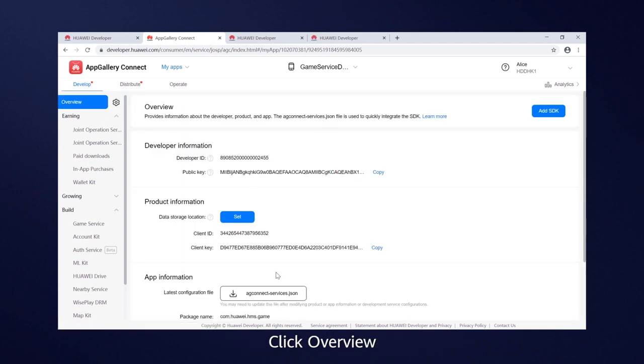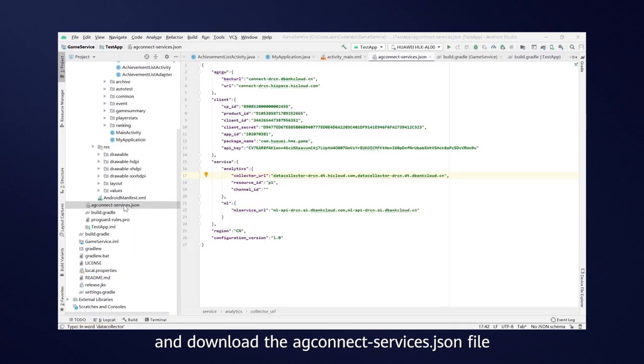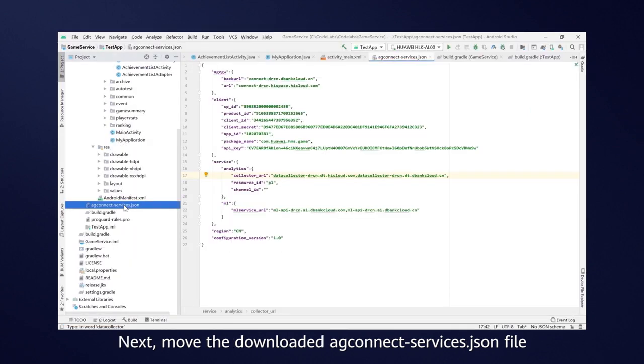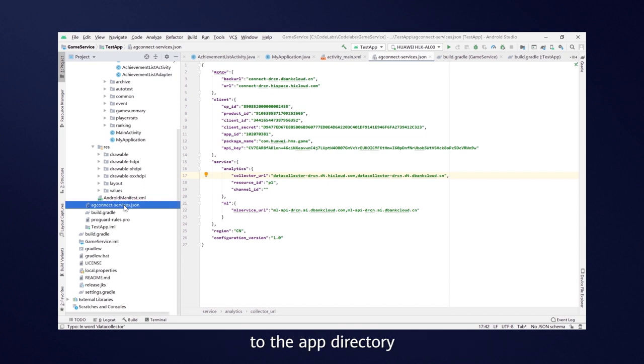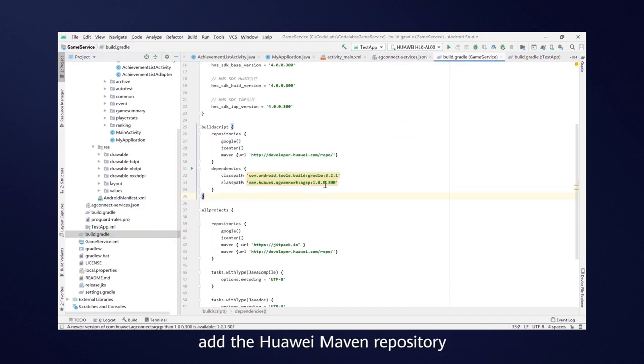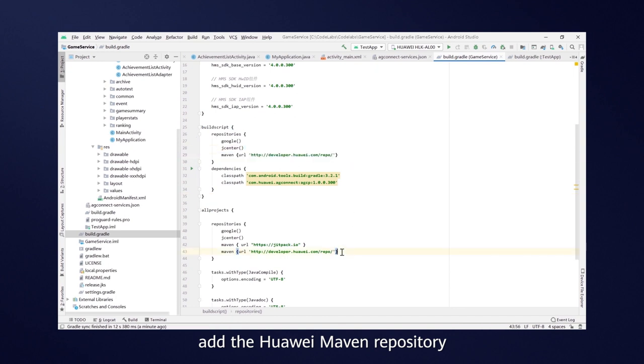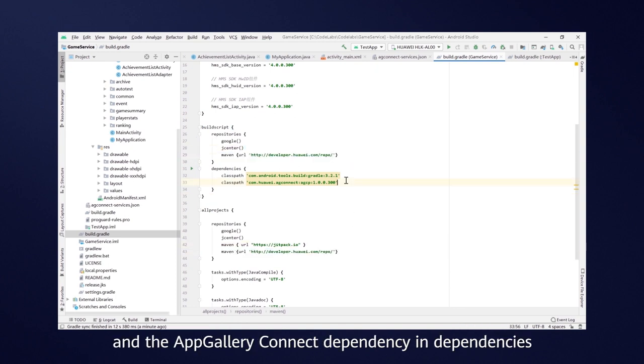Click Overview and download the AG Connect Services JSON file. Next, move the downloaded AG Connect Services JSON file to the App directory. Open the Build Gradle file, add the Huawei Maven repository and the App Gallery Connect dependency in dependencies.